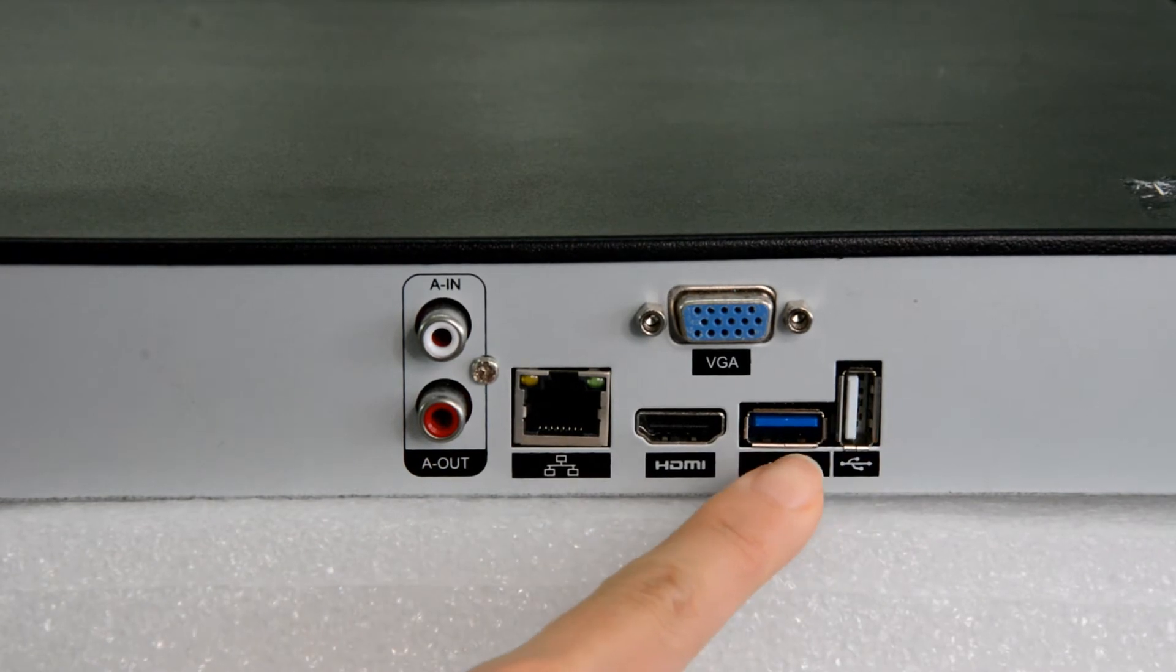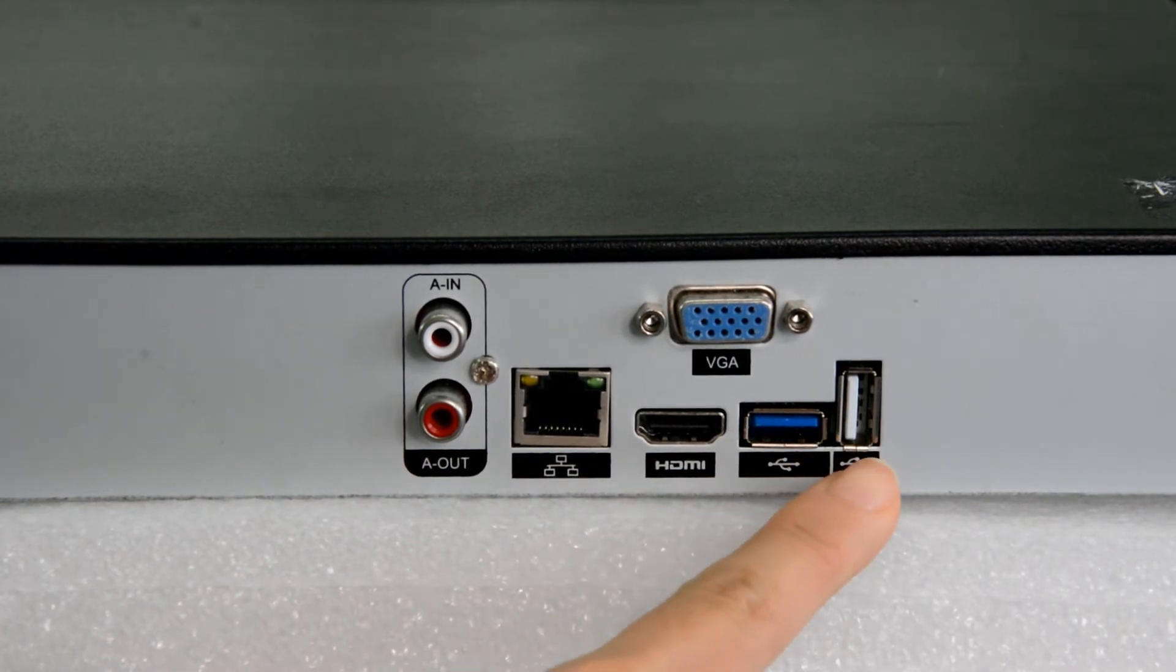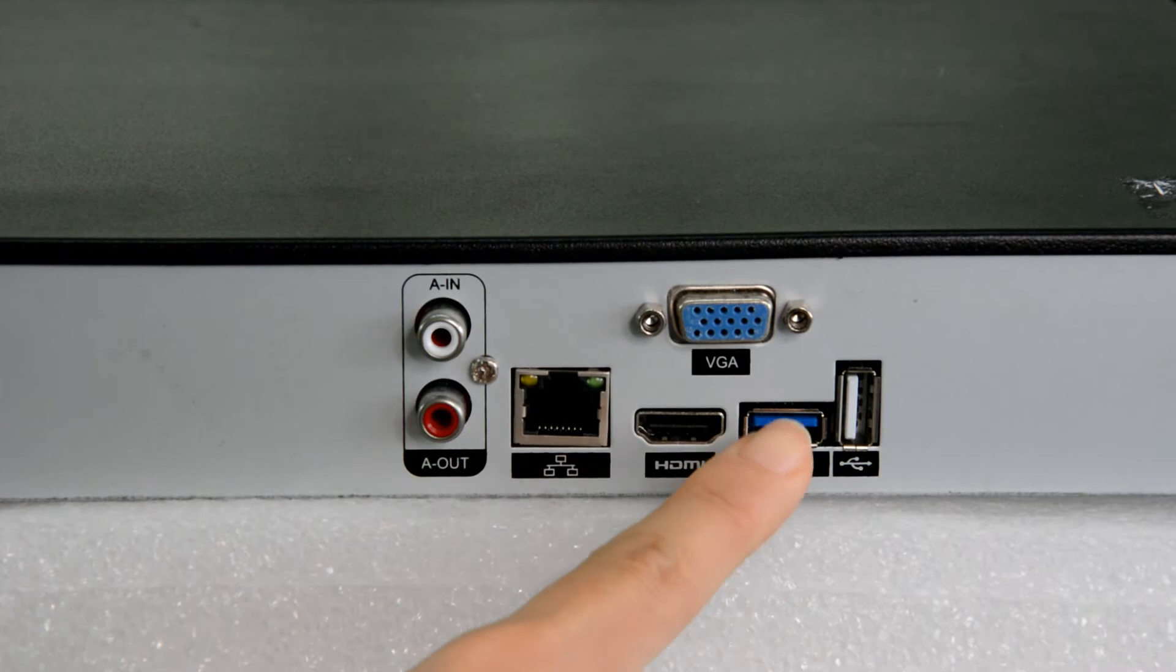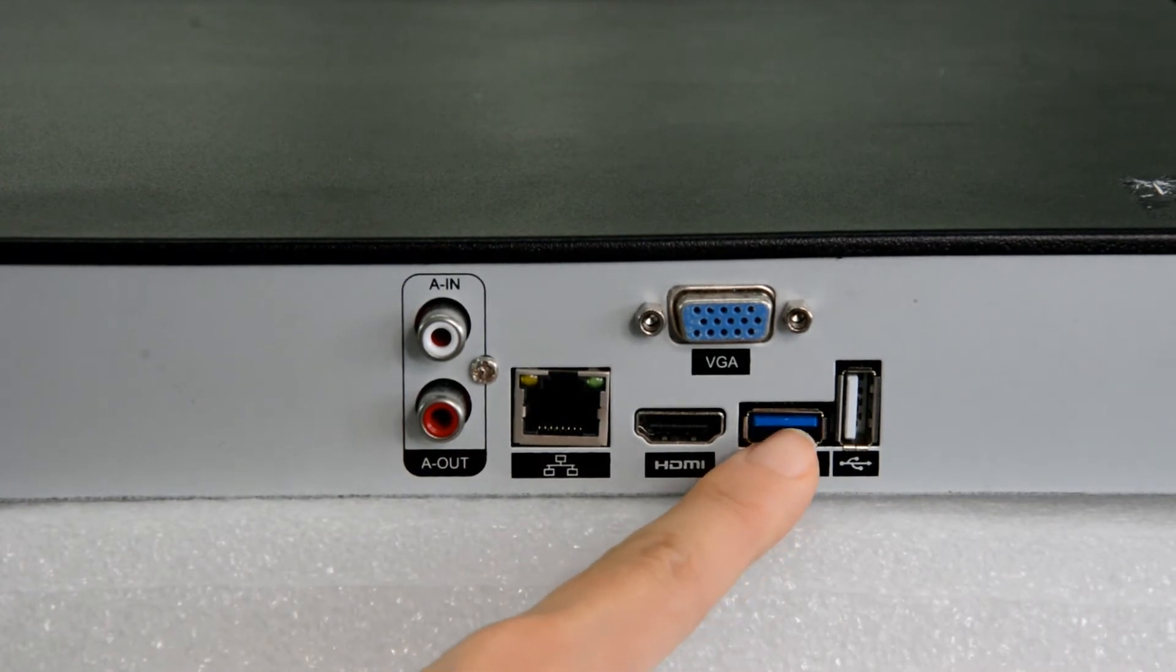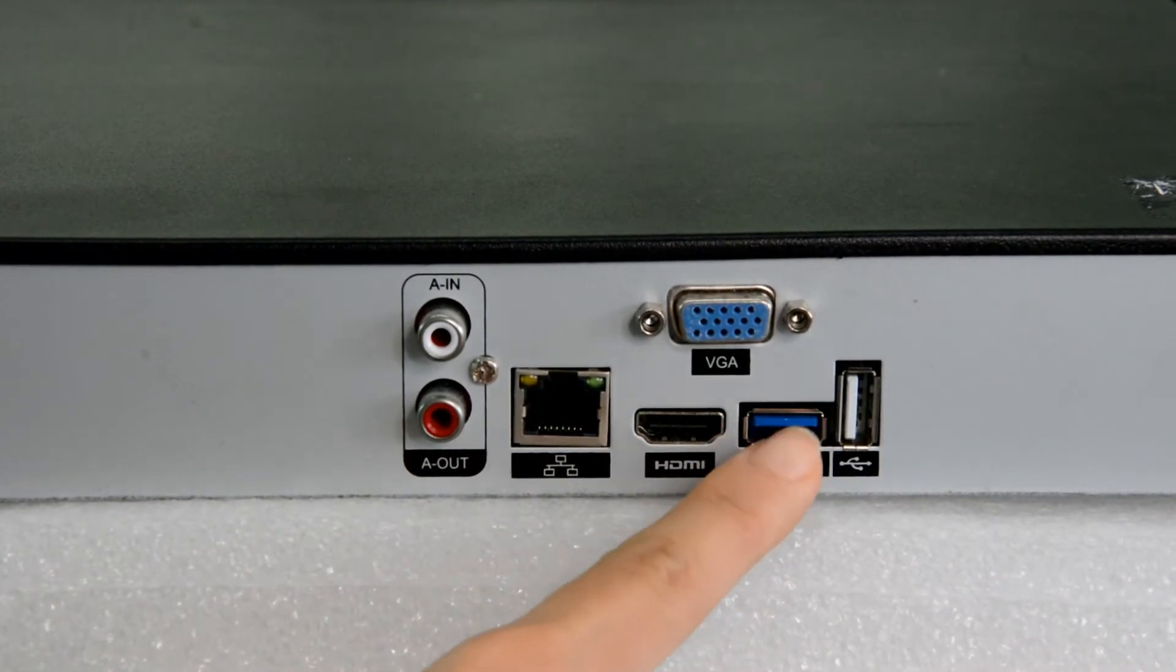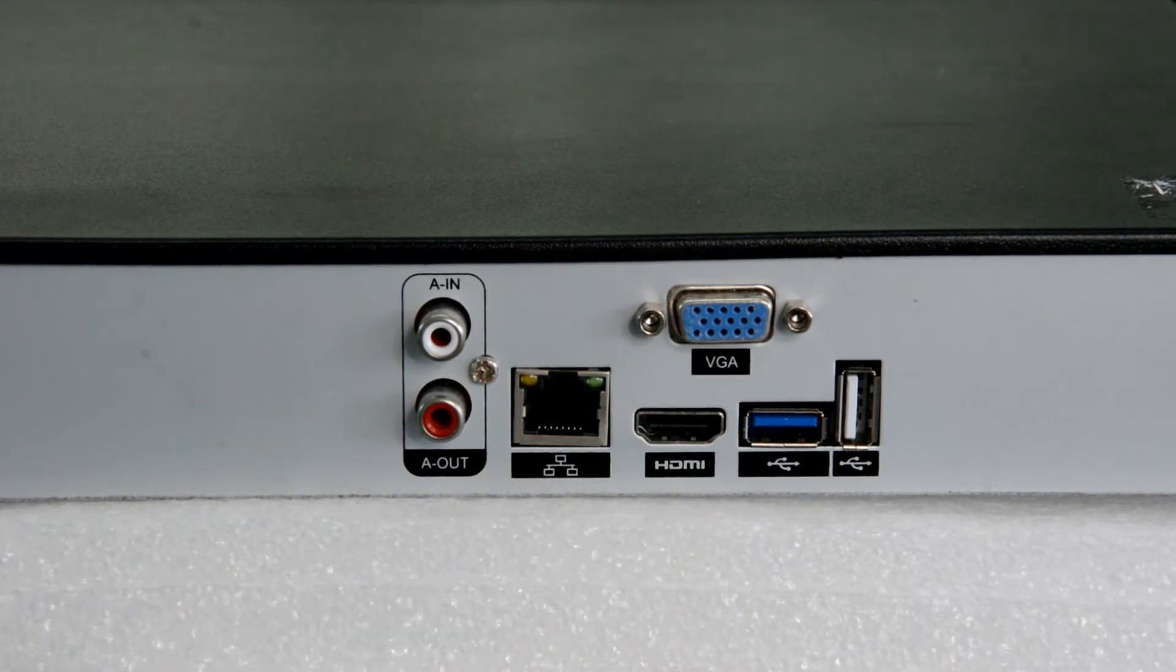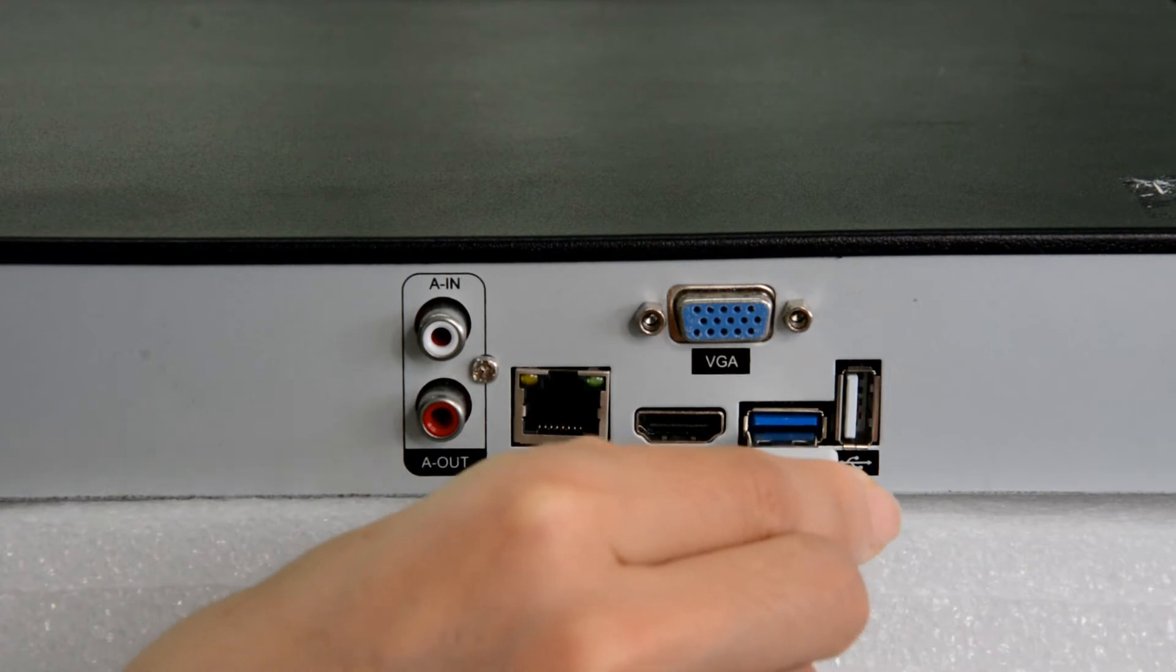Here we can find two USB ports. This is the normal 2.0 interface, and the blue one is 3.0 interface. We can choose the blue one to get faster transfer speed. Okay, let us plug the USB.